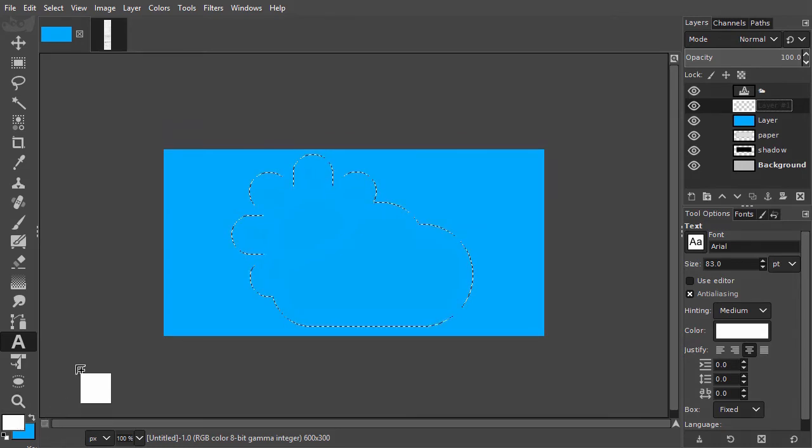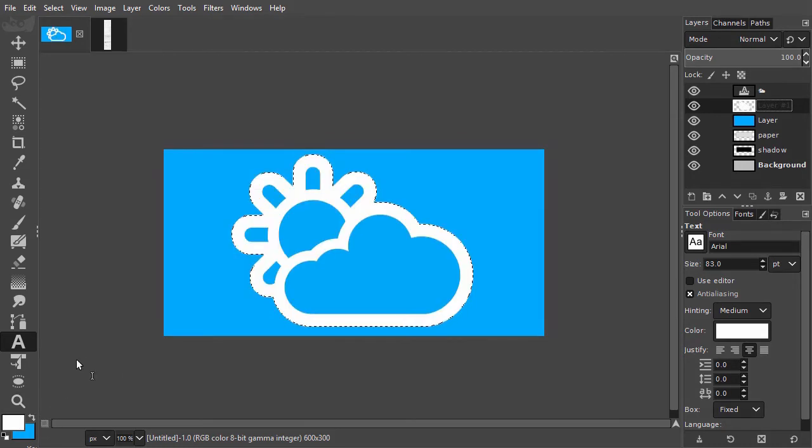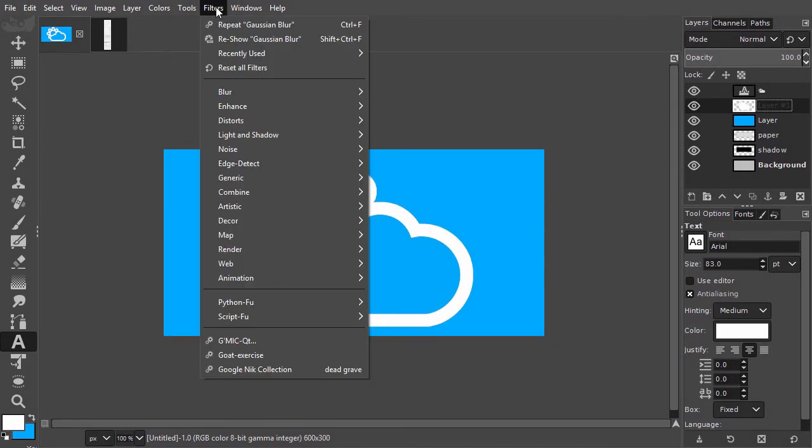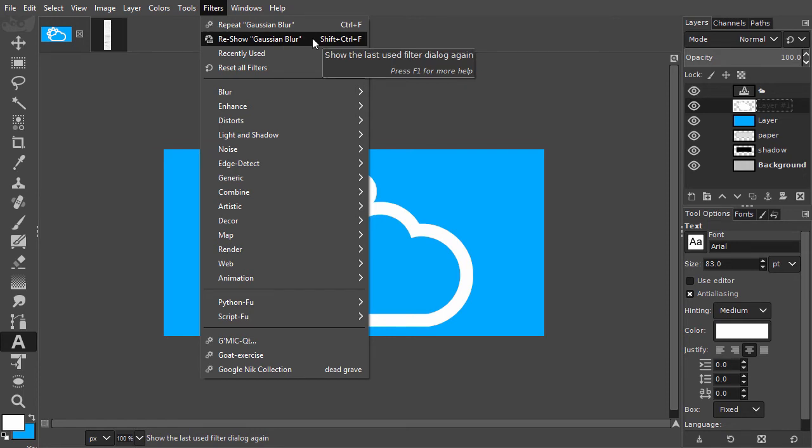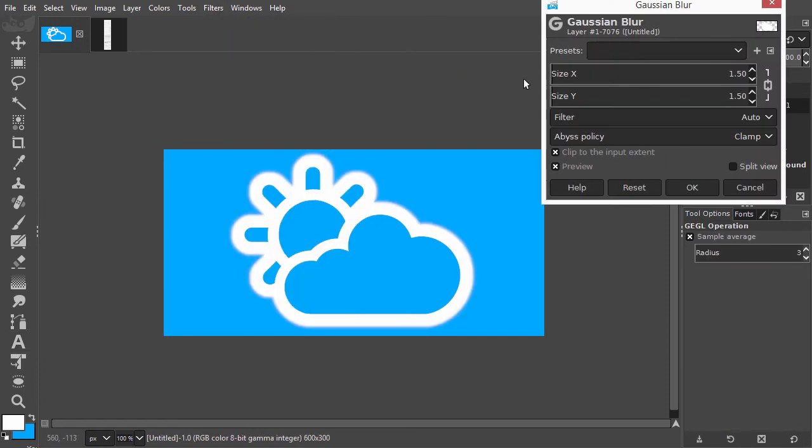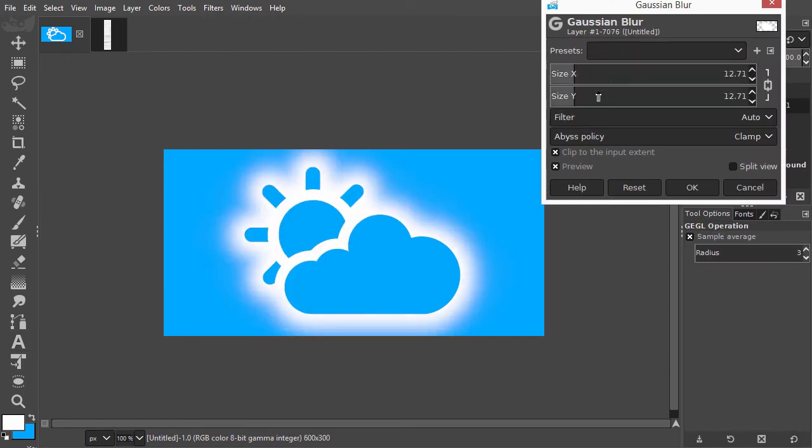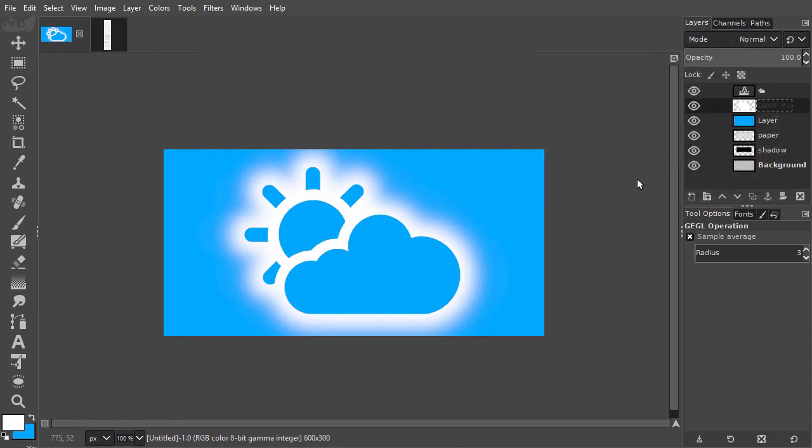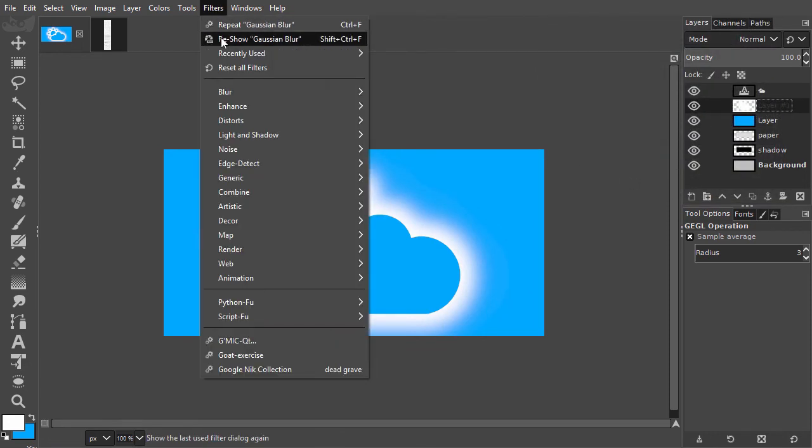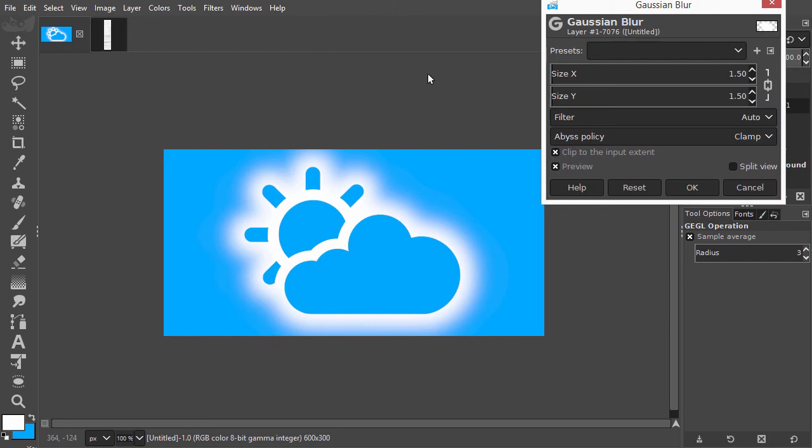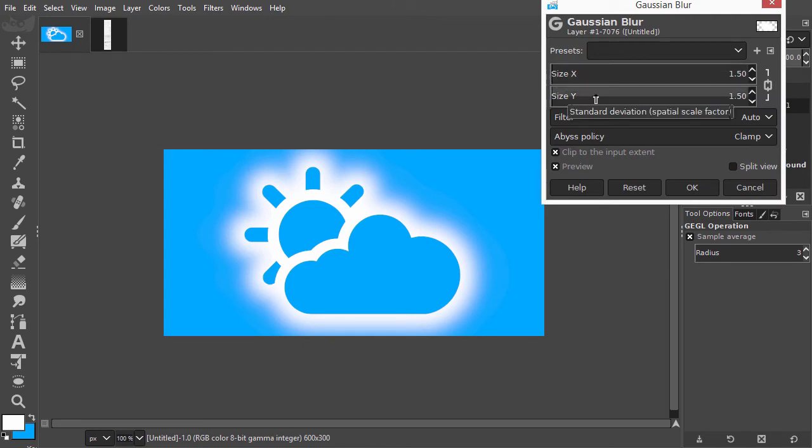I press Ctrl D to deselect. Now to get the glow effect, I go to Filters, Reshow, Gaussian Blur. I click on OK. We can also use Gaussian Blur in just one direction, horizontal or vertical. For example, to give text a faded effect.